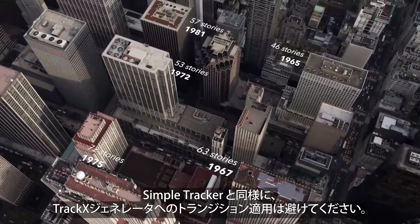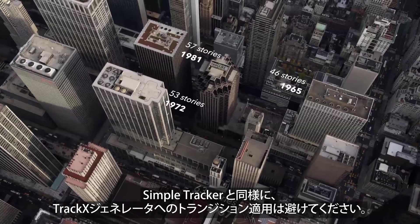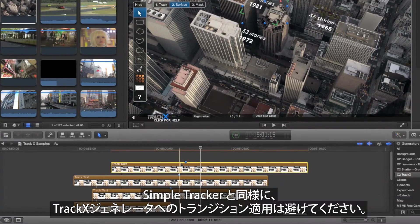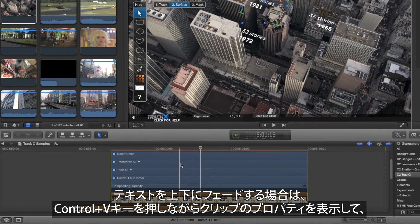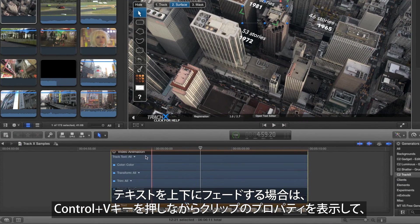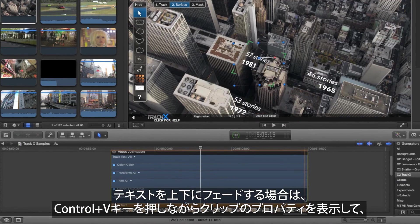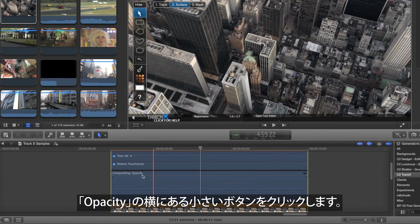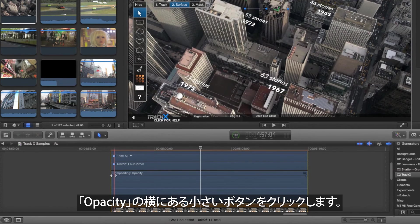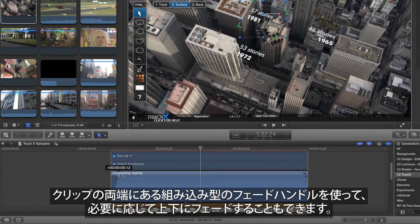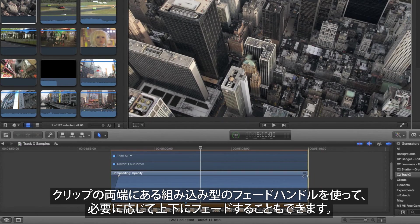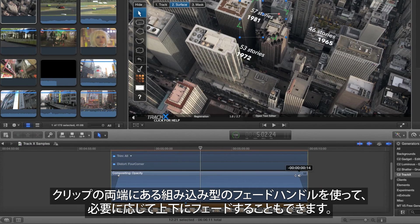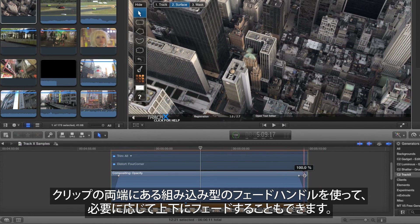As with the Simple Tracker, you should avoid applying transitions to these generators. To fade one up or down, press Control-V to show the generator's video properties, then click the small button next to Opacity. You can use the built-in fade handles at each end of the clip to fade it up or down if required.